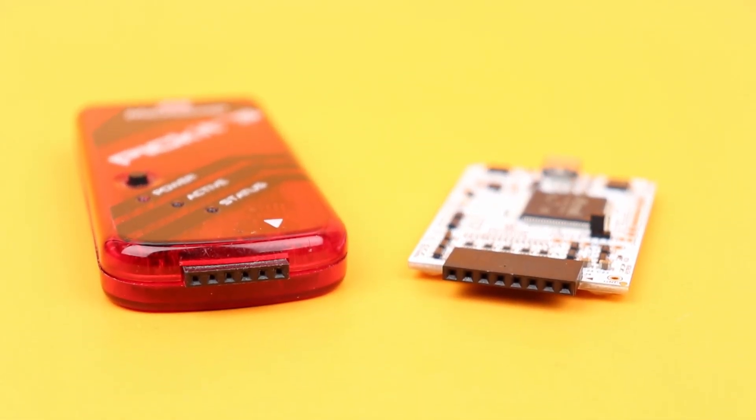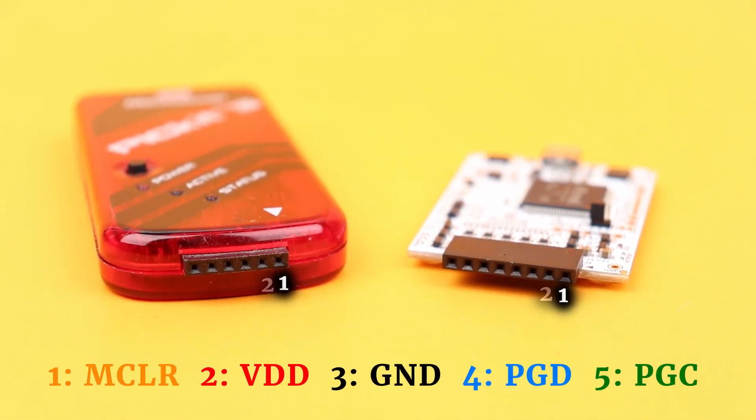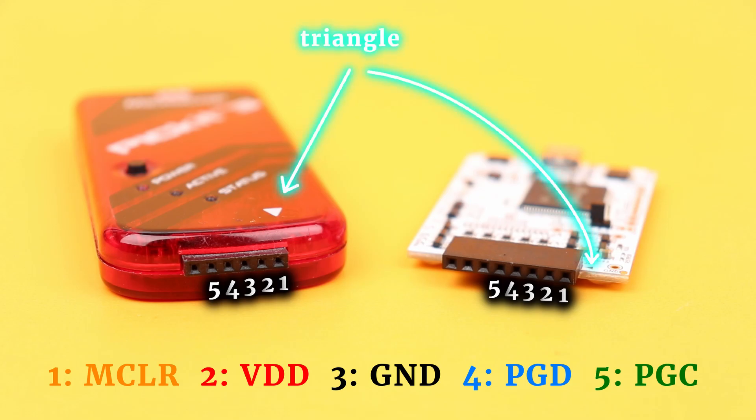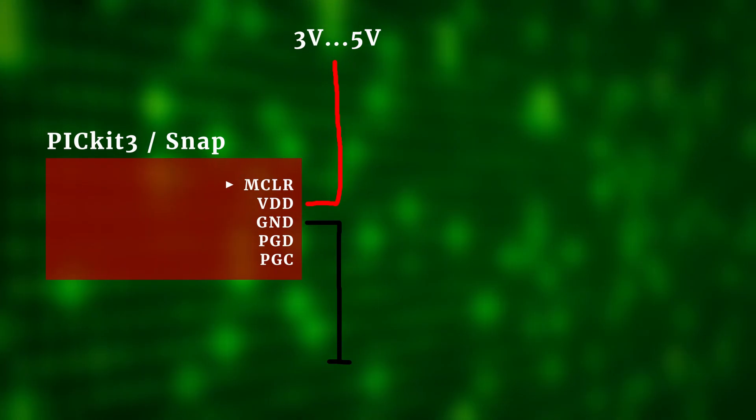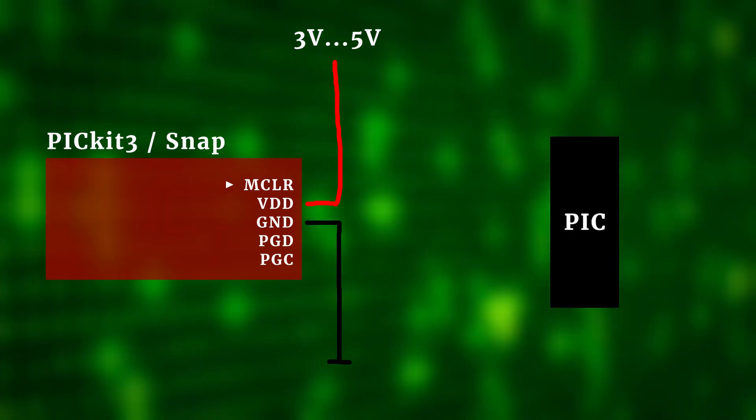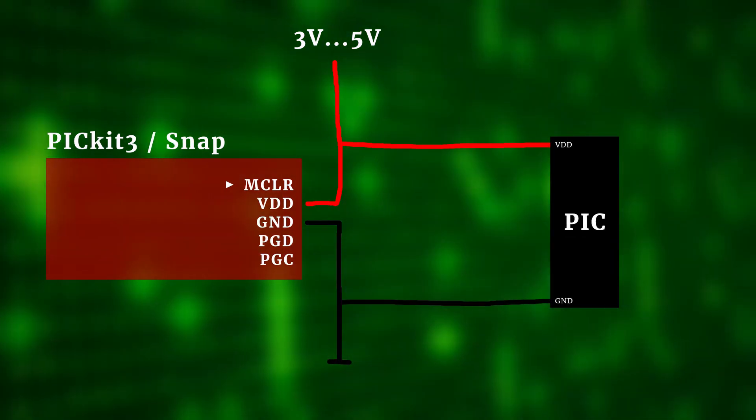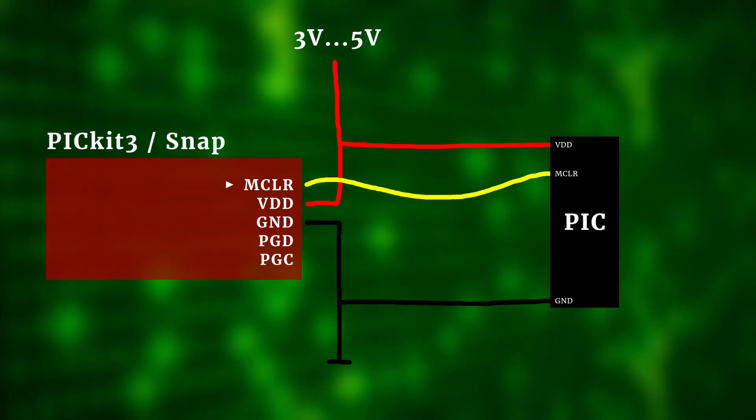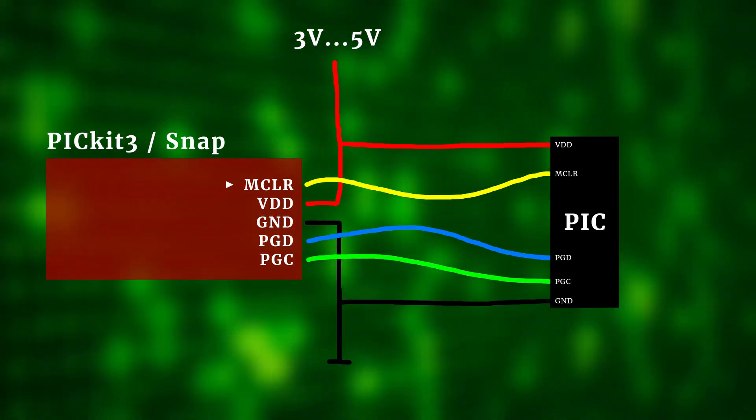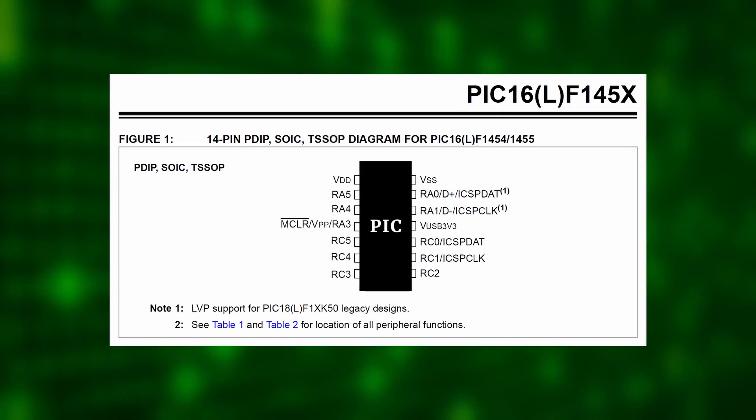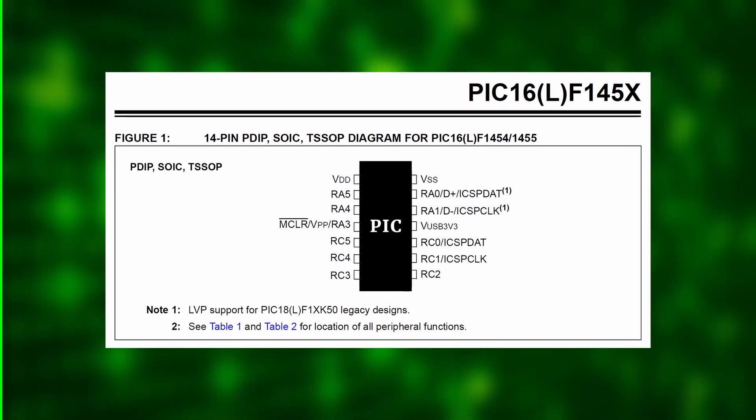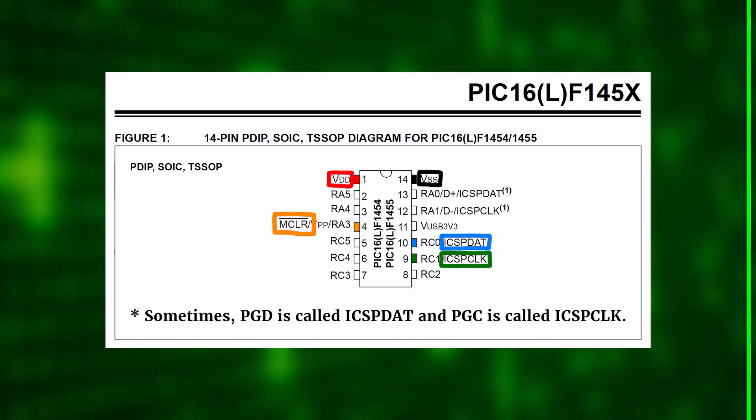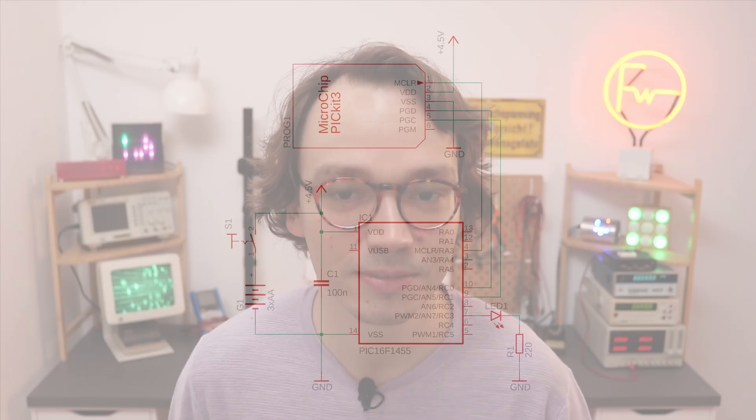For both the PicKit 3 and the Snap, the connections go from pin 1 to 5 and also in both cases, pin 1 is the pin on the rightmost side or the one with the small triangle. And on the other side, the controller that we want to program has matching pins for VDD and Ground of course, but also for MasterClear, Program Data and Program Clock. Here is the data sheet for the PIC16F1455 from our example and here are all five connections we need. Of course this is just an example today for the PIC16F1455 and chances are you're using a different controller and if you don't really know what the correct pins for your PIC are, please let me know here in the comments so that I can help you out.